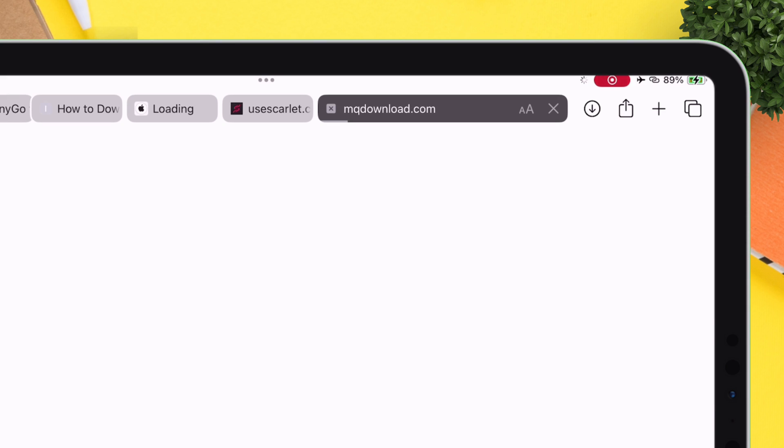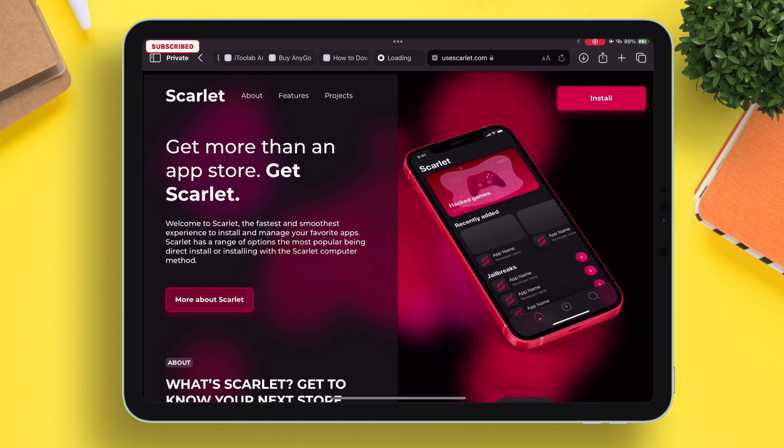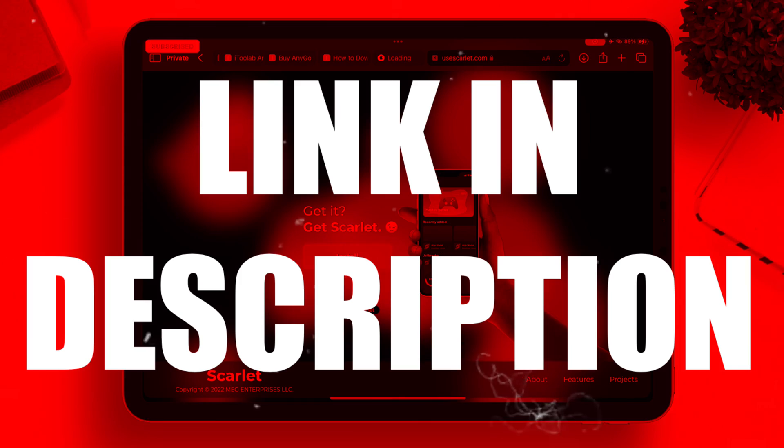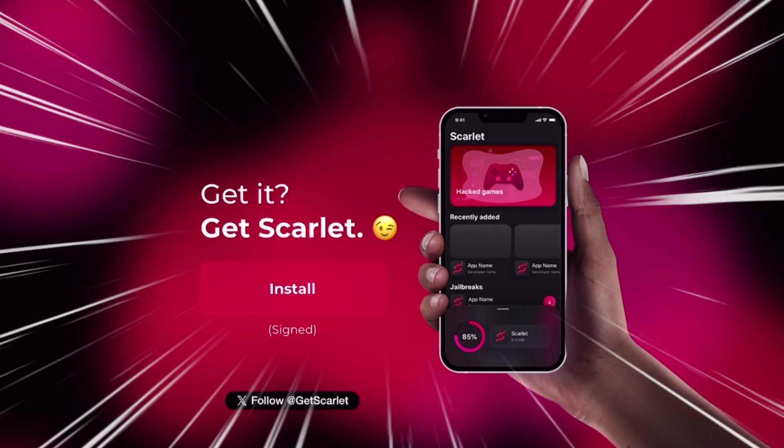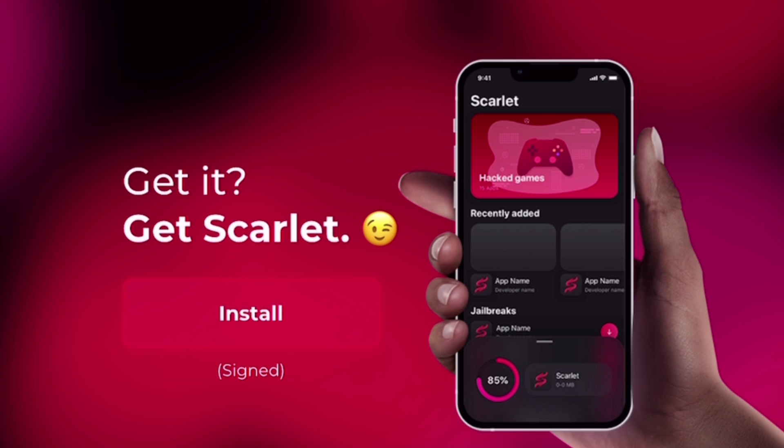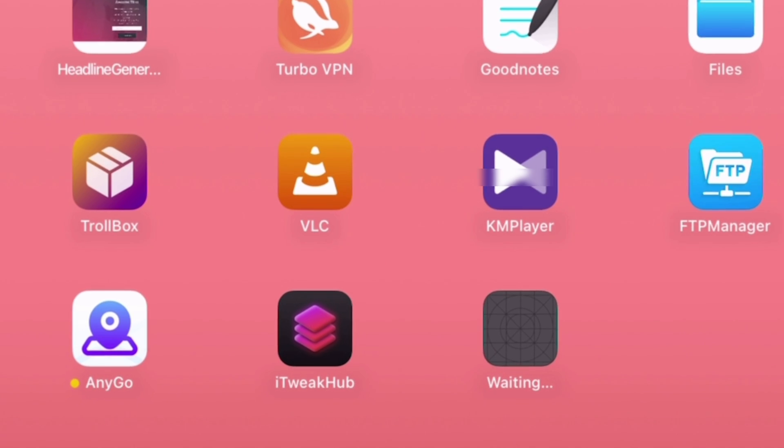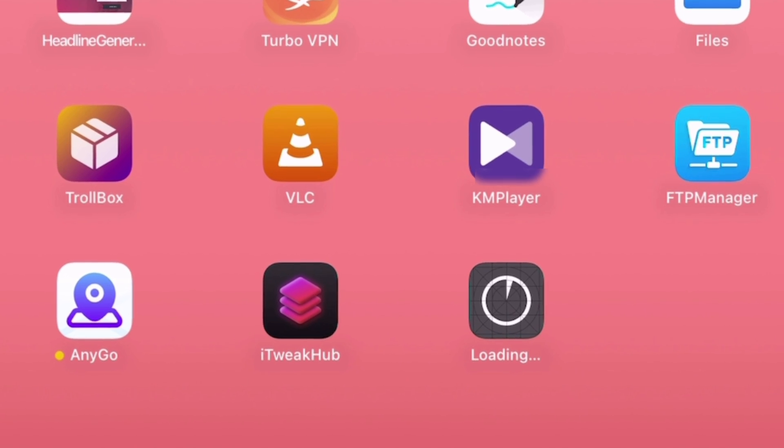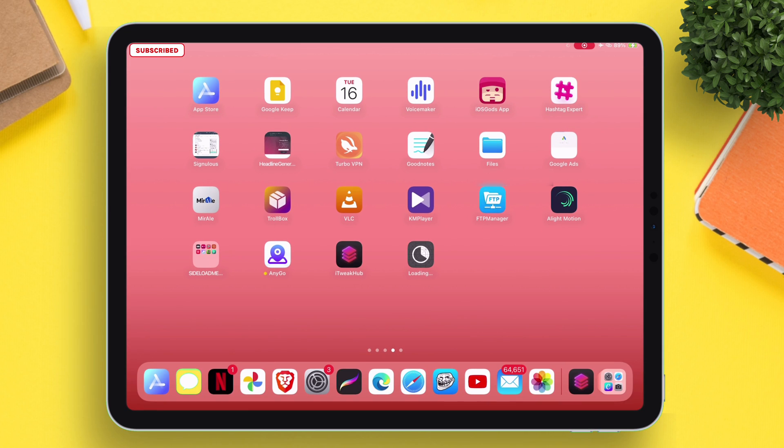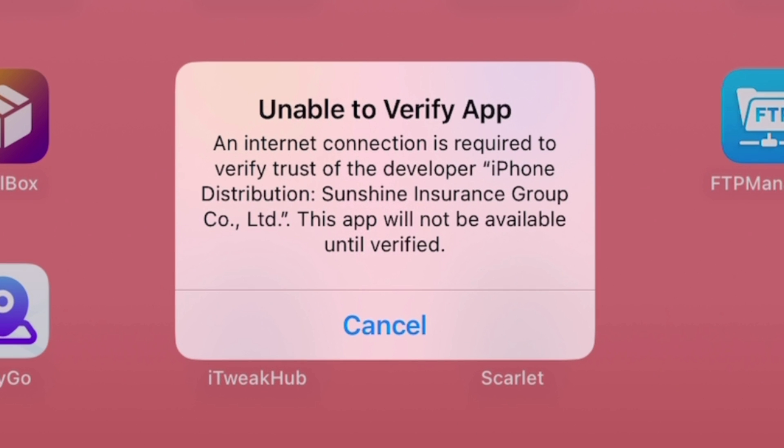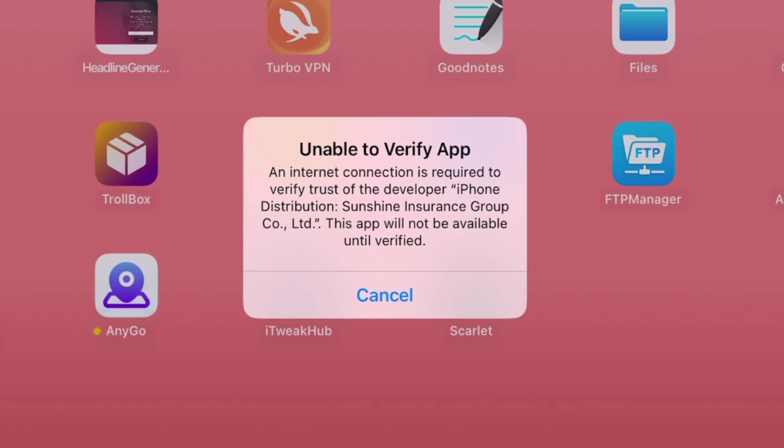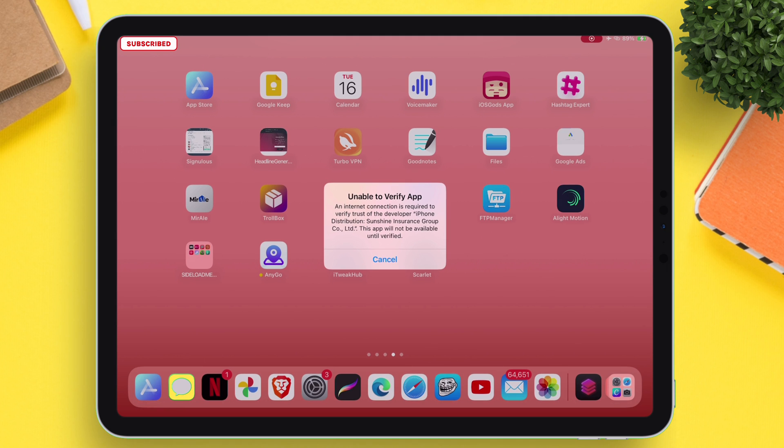I have made an in-depth video on direct install. I will leave the link in the description. Make sure it says signed, then only it will work. As you can see, it's getting sideloaded, and once done, this is the error we are talking about which says unable to verify app.